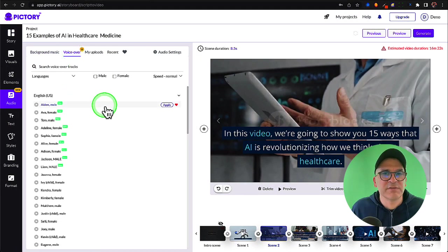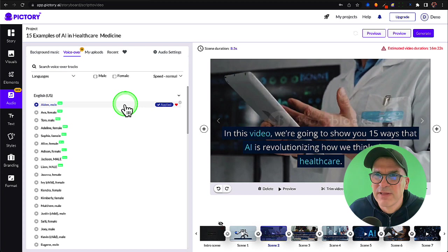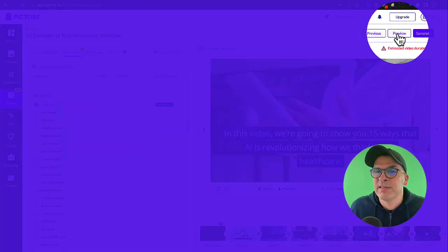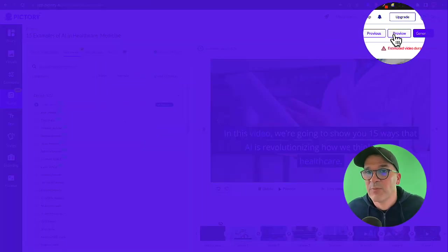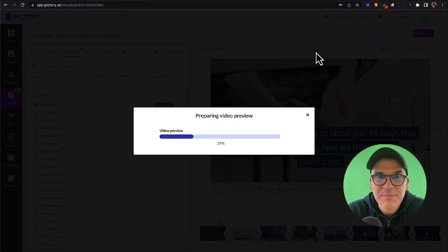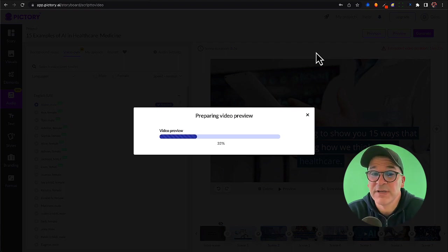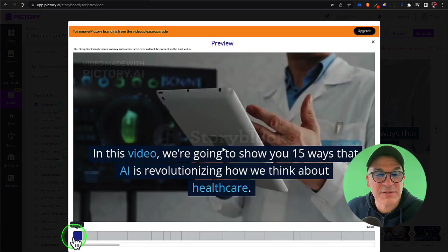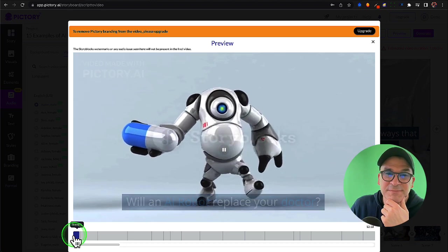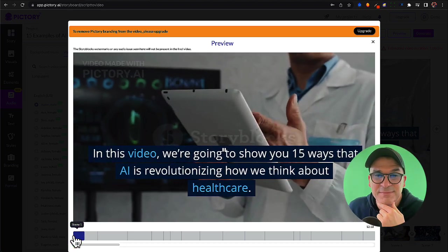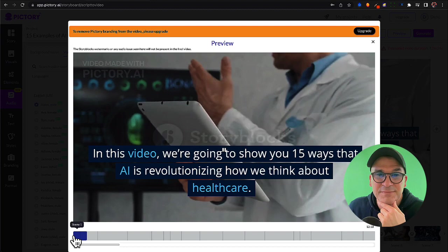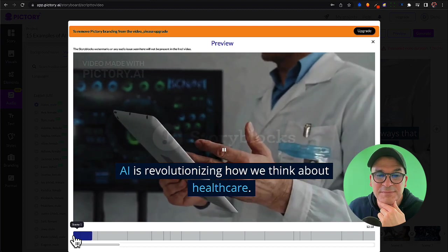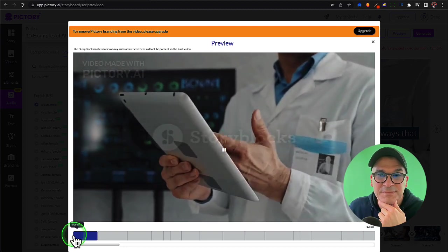Now let's preview the video and see how everything's coming together. You can do that by pressing this button here in the top right corner that says preview. It takes a minute or so for it to process it, especially if it's a larger video like this one. Let's see how this is going so far. Will an AI robot replace your doctor? In this video we're going to show you 15 ways that AI is revolutionizing how we think about healthcare.